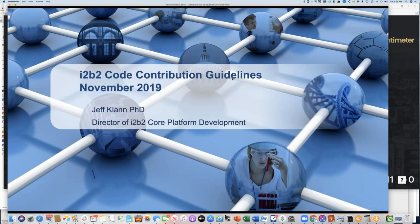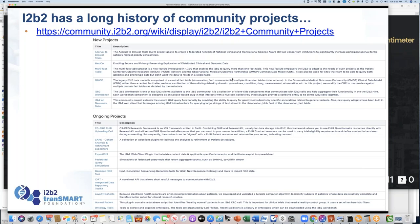Now let's talk about contributing code to I2B2. I want to discuss our new approach to contributing code back to the I2B2 core platform, as opposed to community projects. On the community wiki, there are dozens of community projects — anyone who has developed a tool they want to share, whether a write-up or the tool itself, can get a page there. We have a long history of sharing community projects, cells, plugins, database scripts and things like that with I2B2.